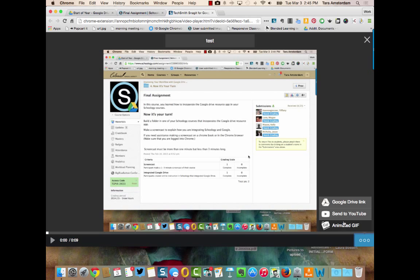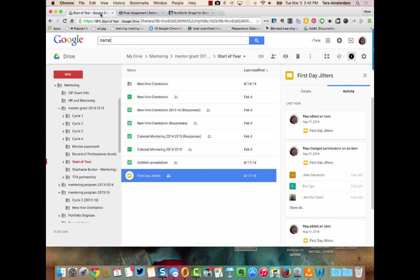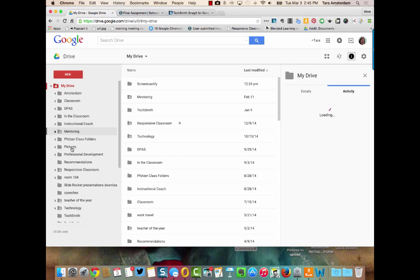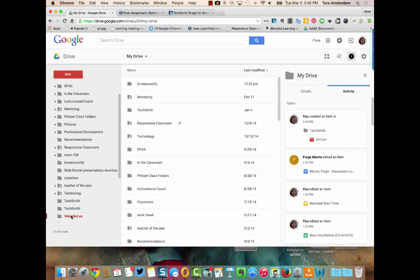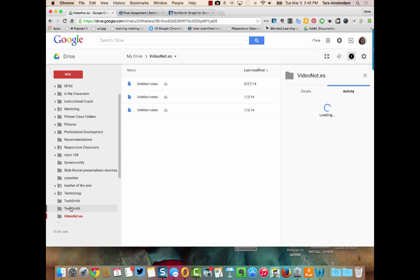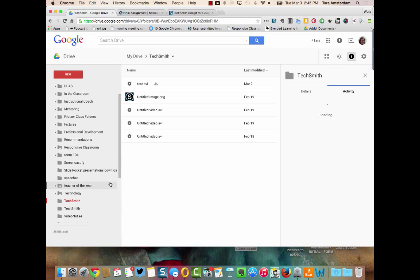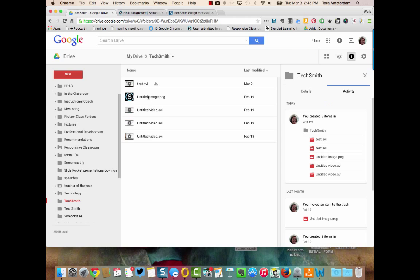So in your Google Drive let me show you real quick where these videos go. Everybody in their Google Drive should have a folder that is called TechSmith right here, and in TechSmith you'll have the videos that you've made. You can see this is the one I just made, the test one.